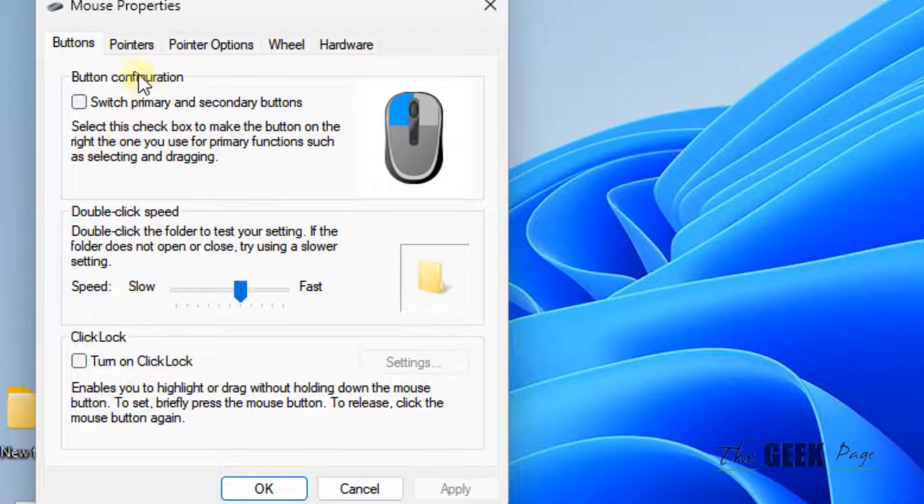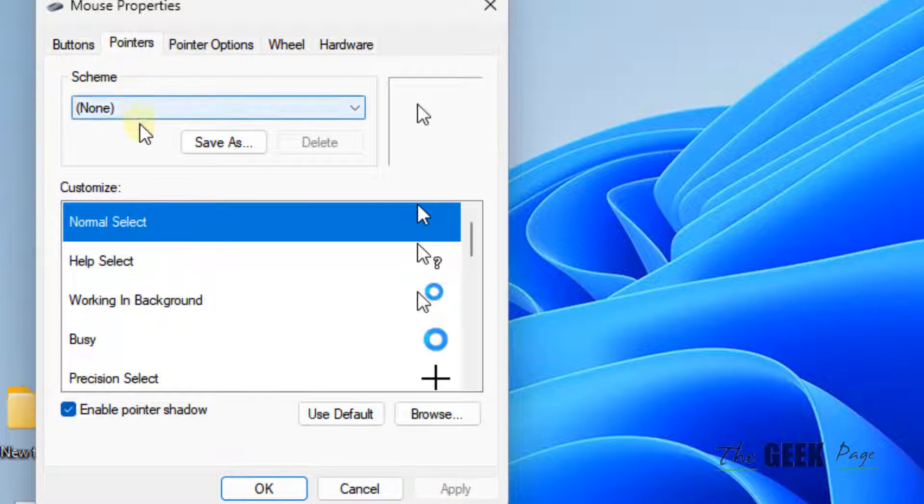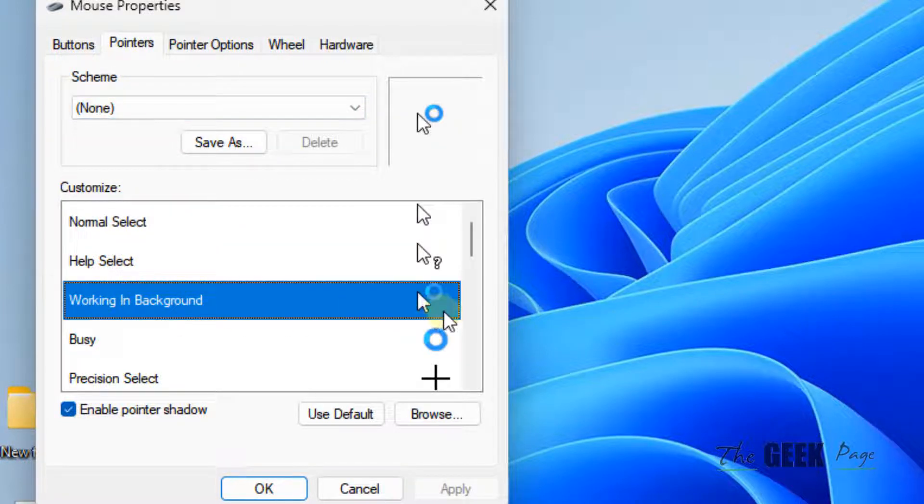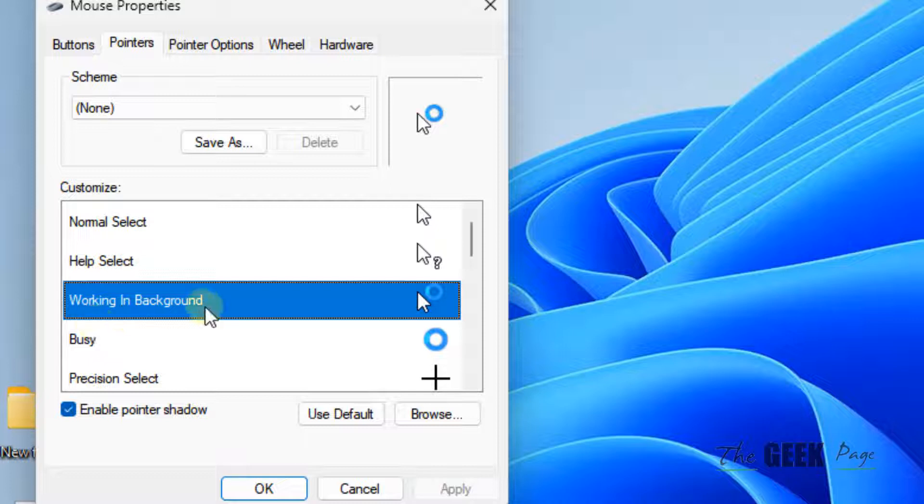Now click on Pointers, then select Working in Background. Just click on it.